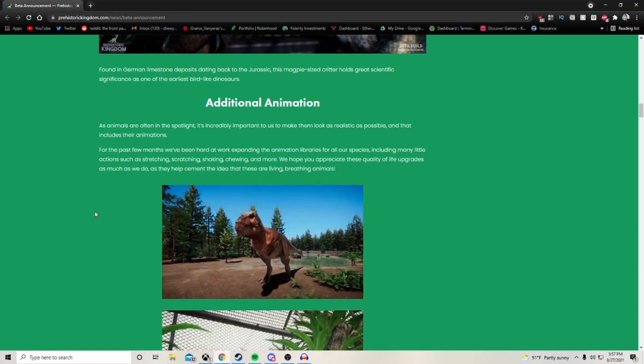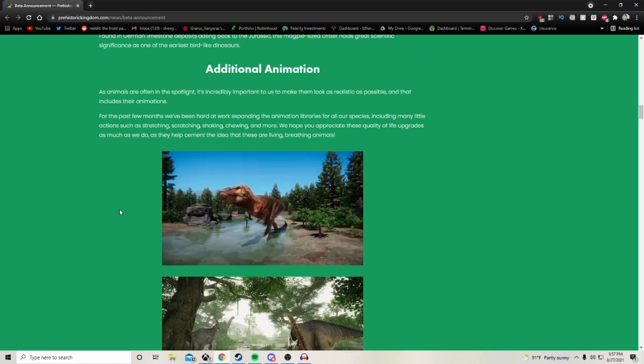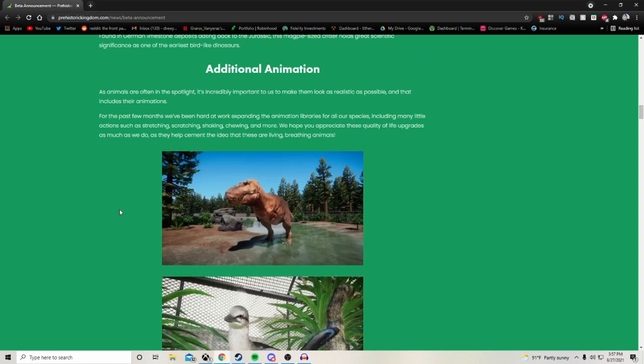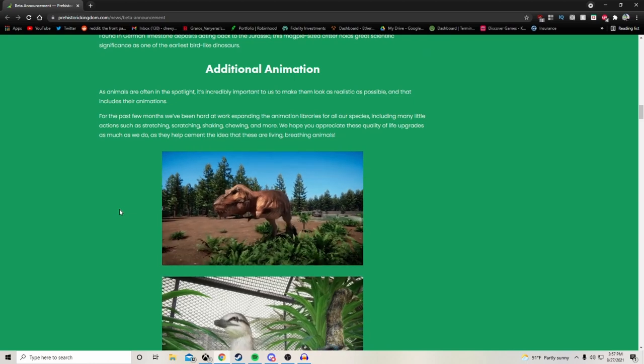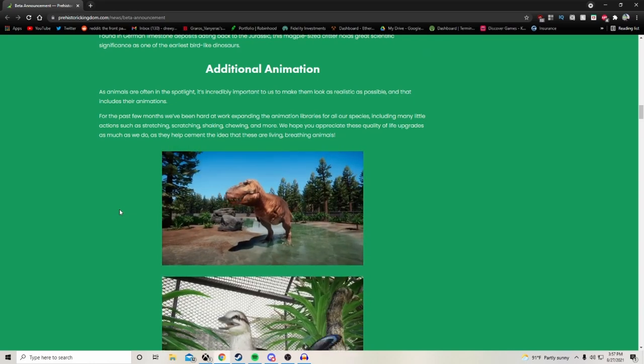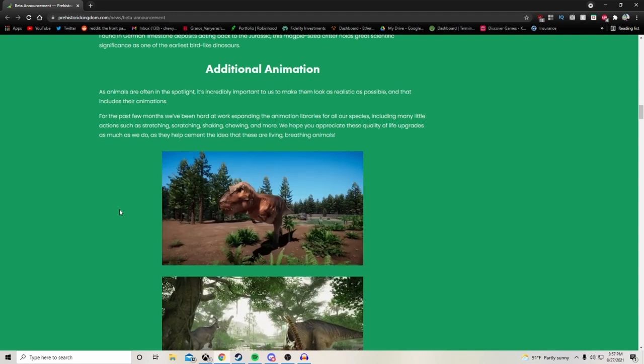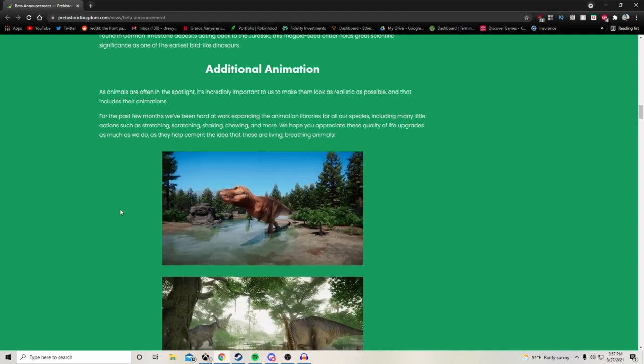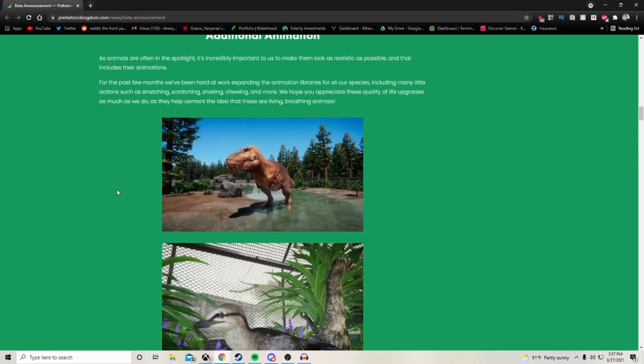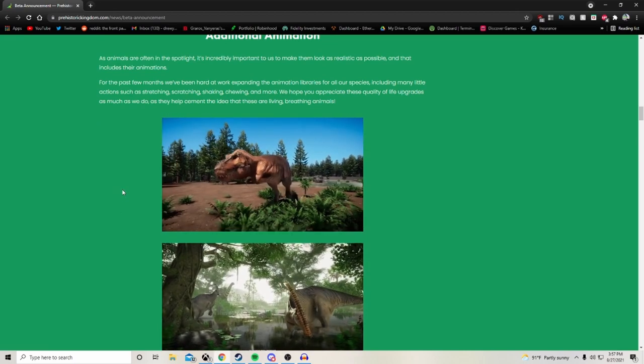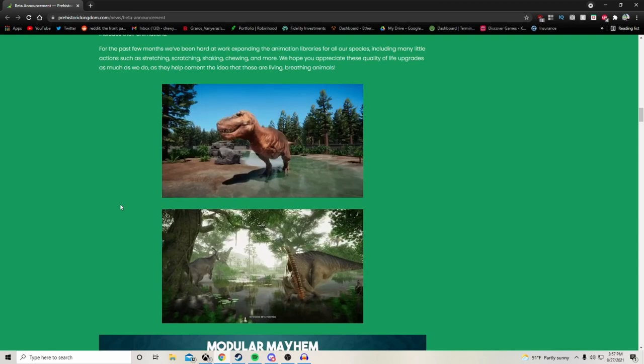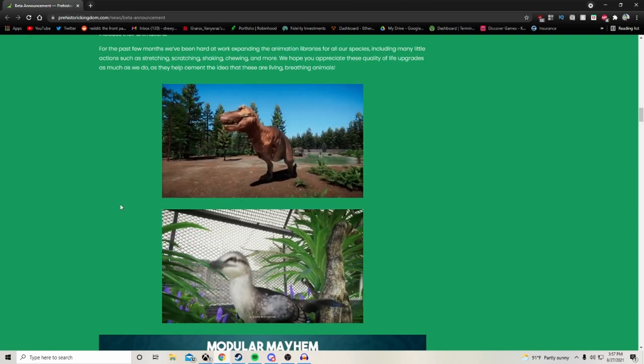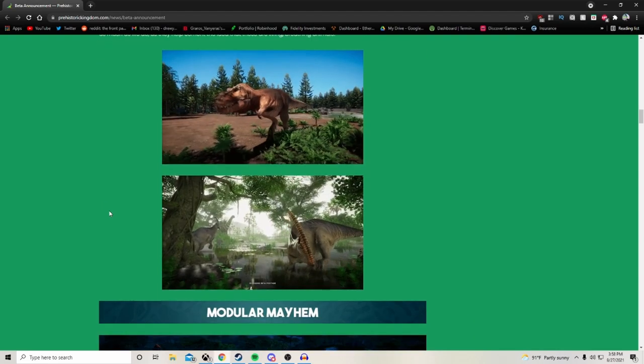Additional animations: animals are often in the spotlight, so it's incredibly important to us to make them look as realistic as possible, and that includes their animations. For the past few months we've been hard at work expanding the animation libraries for all of our species, including many little actions such as stretching, scratching, shaking, chewing and more. These quality of life upgrades help cement the idea that these are living, breathing animals in your parks.